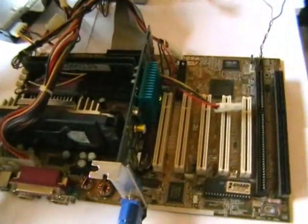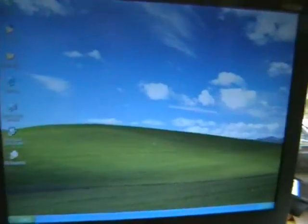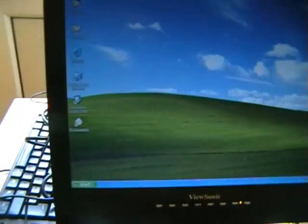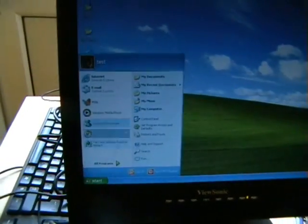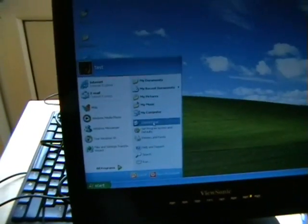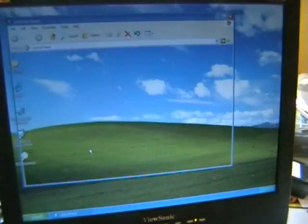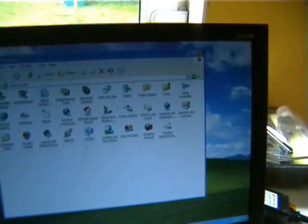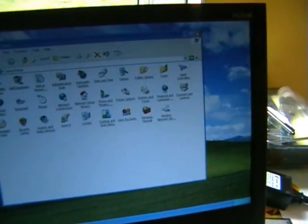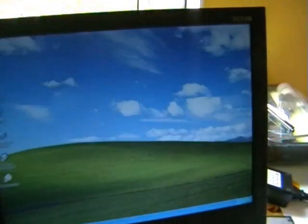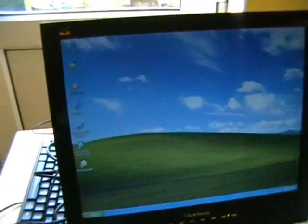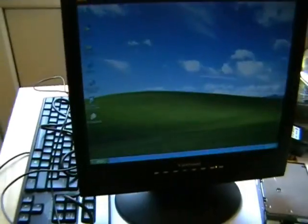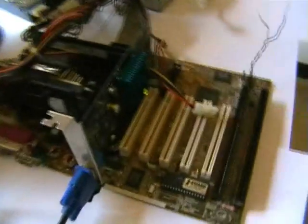As you can see the PC is all working fine. Let's just move the mouse just to show you how it's all functioning. Control panel, there we go.